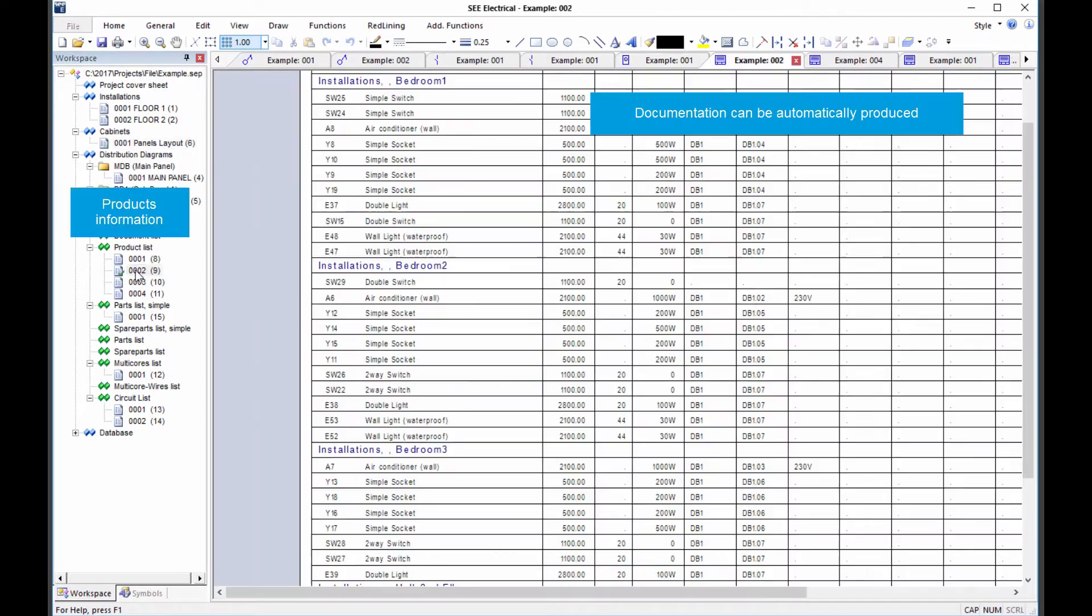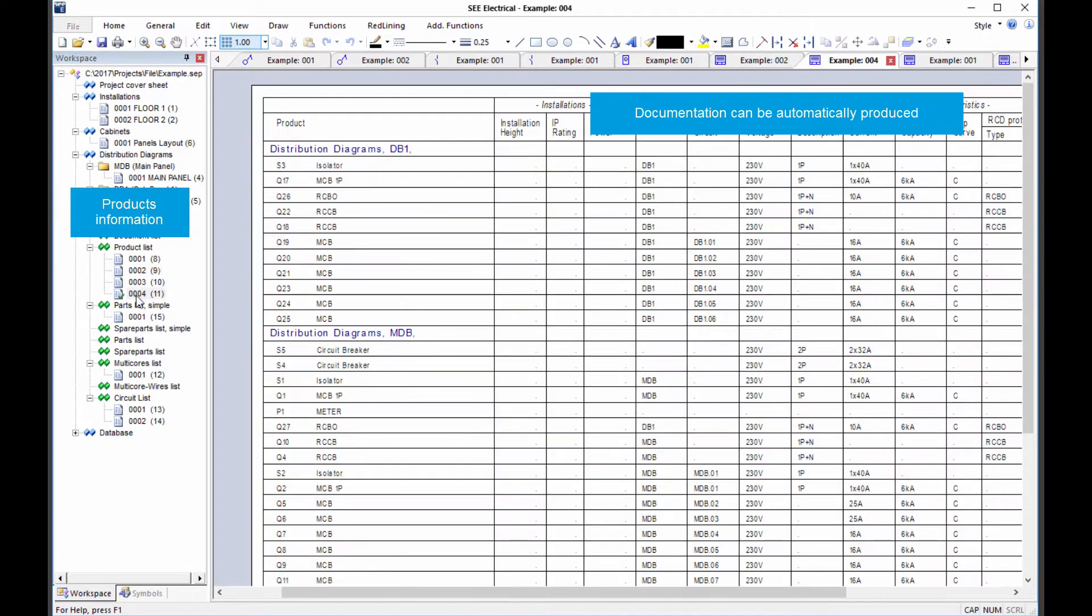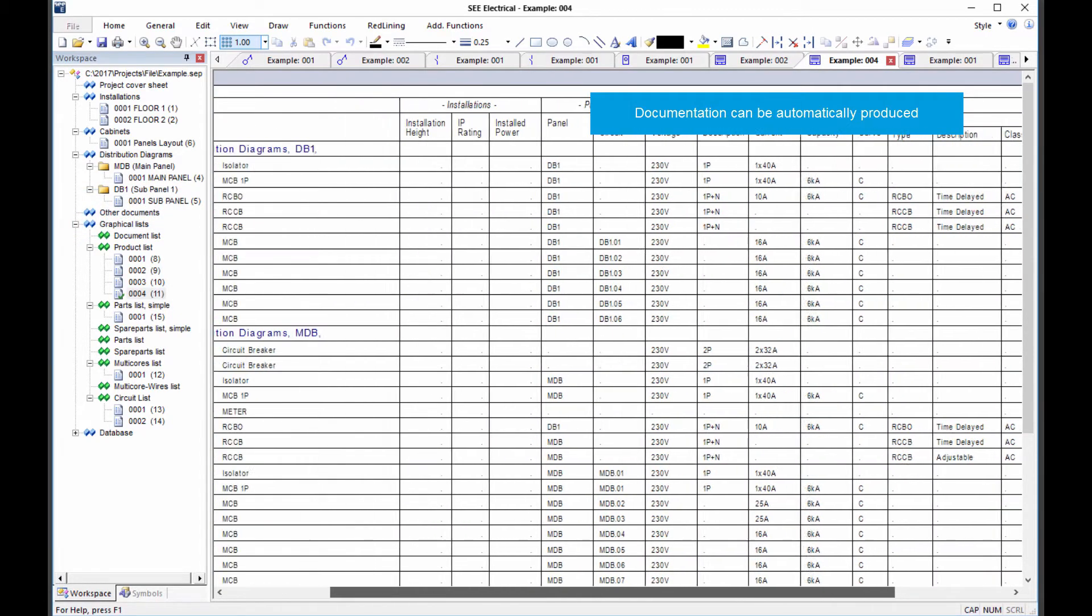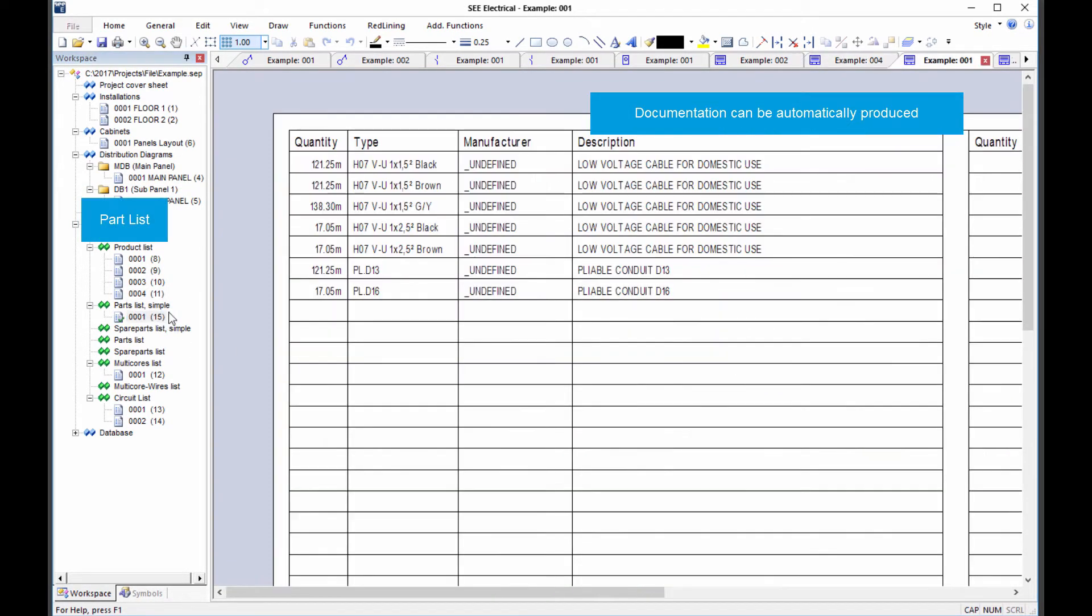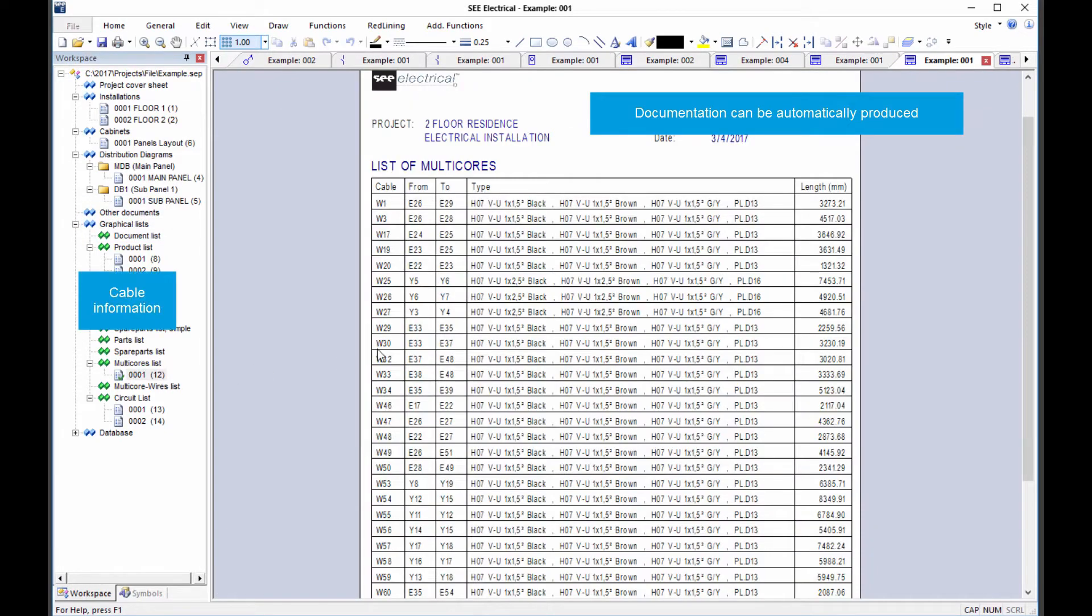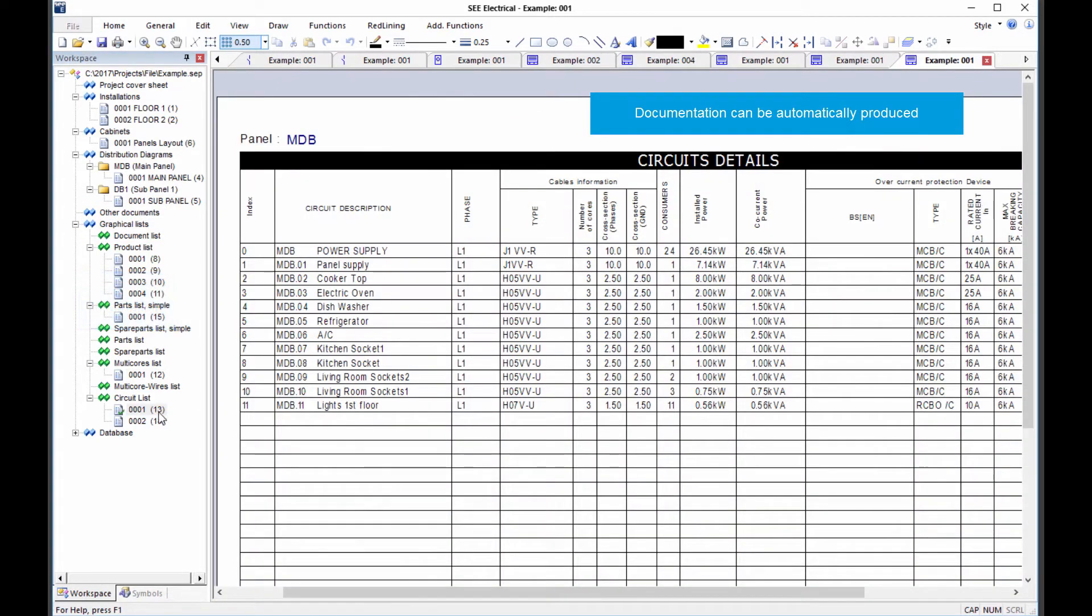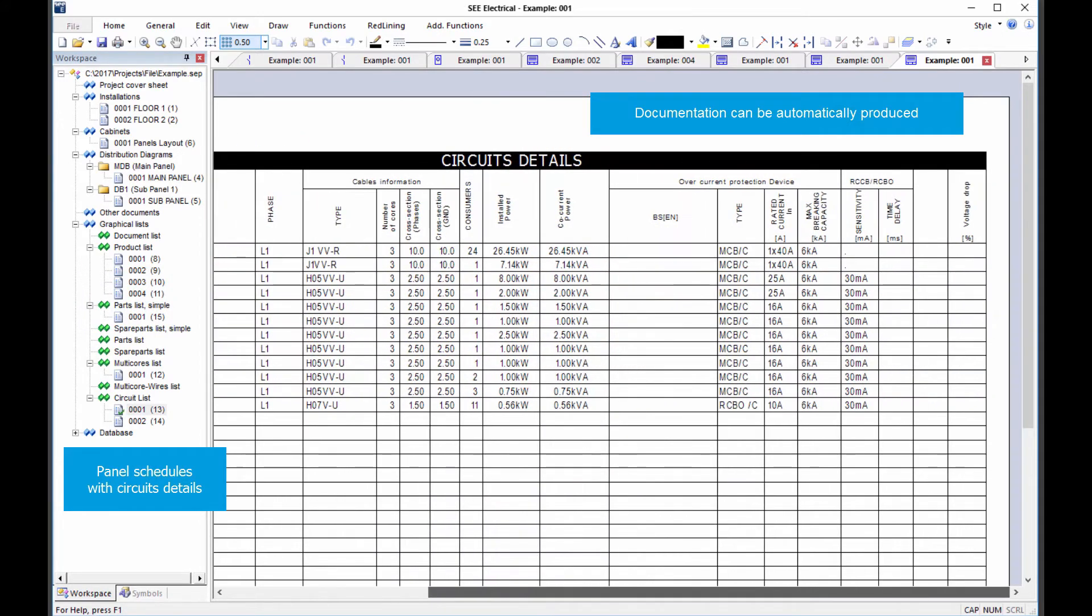Accurate documentation can be produced: the itemized product list, a quantified parts list, a complete list of the individual cables, and a circuit list detailing all feeds from the distribution board.